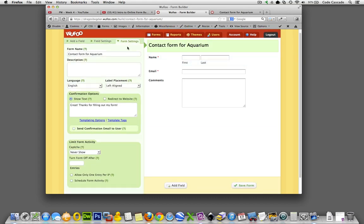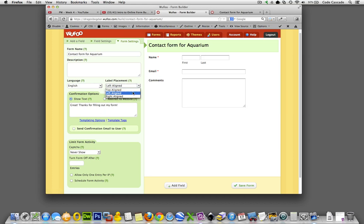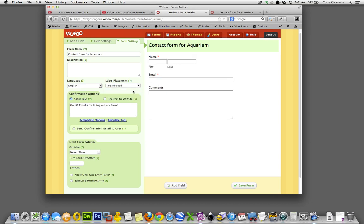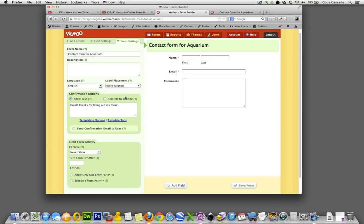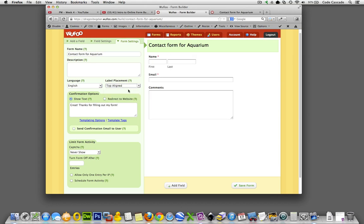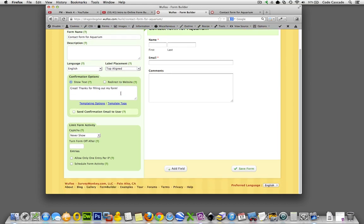Now we're at form settings and this is where we're going to do some of that notification business that I talked about. The first option, if you're going down the row over here, is label placements. Since I'm here, I'll align them to the top over there to the left. Anyway, confirmation options we have two: show text or redirect to website.